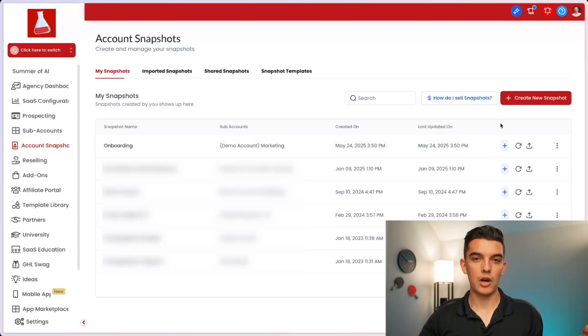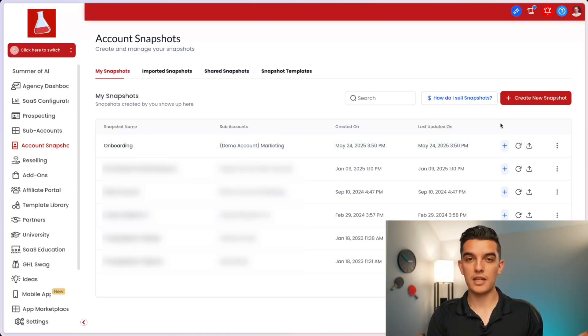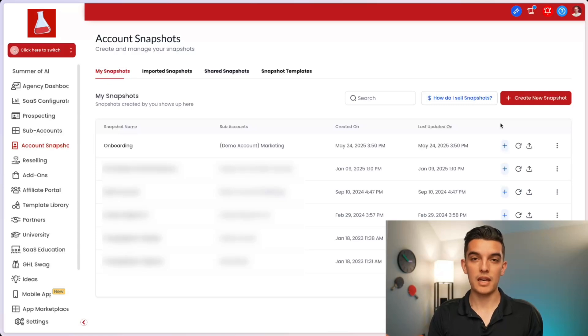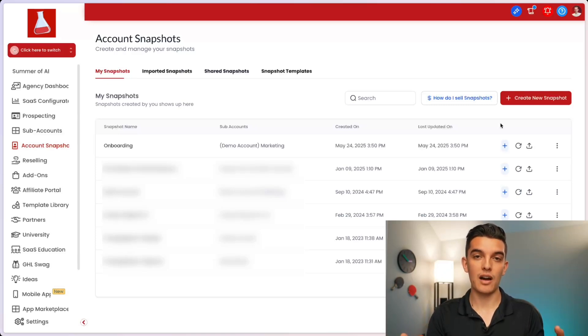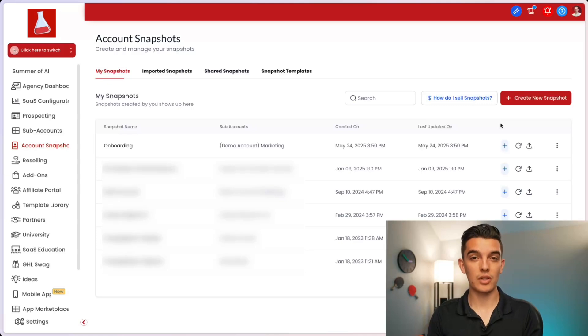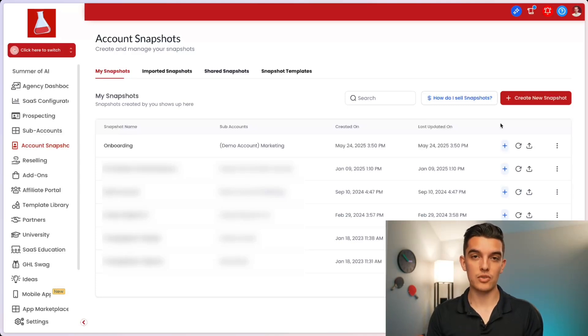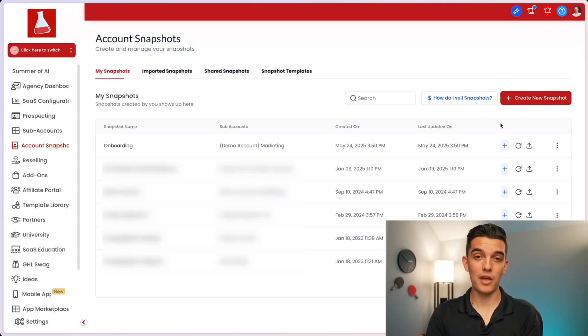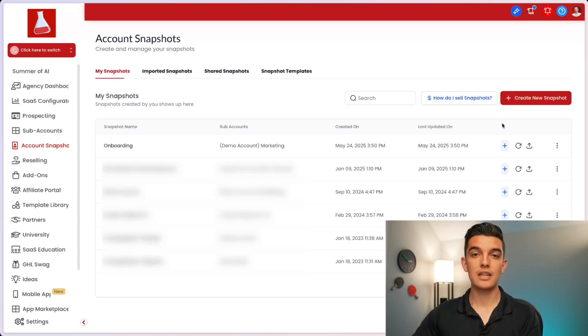Now we've got a couple of options. If you're on the $497 plan, go ahead and skip ahead just a little bit more in this video. And I'll show you how to automatically attach the snapshot to new clients that sign up, so you don't have any additional steps. However, if you're on the $97 a month or the $297 a month plan, this is what you're going to need to do.